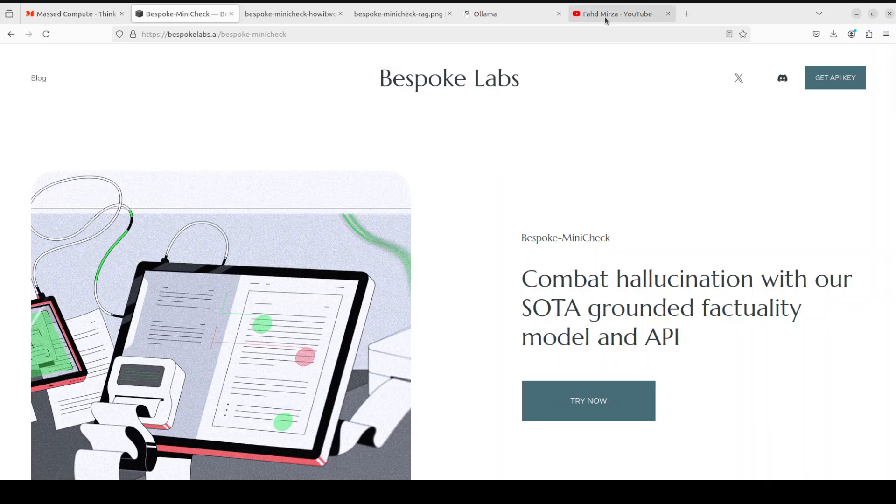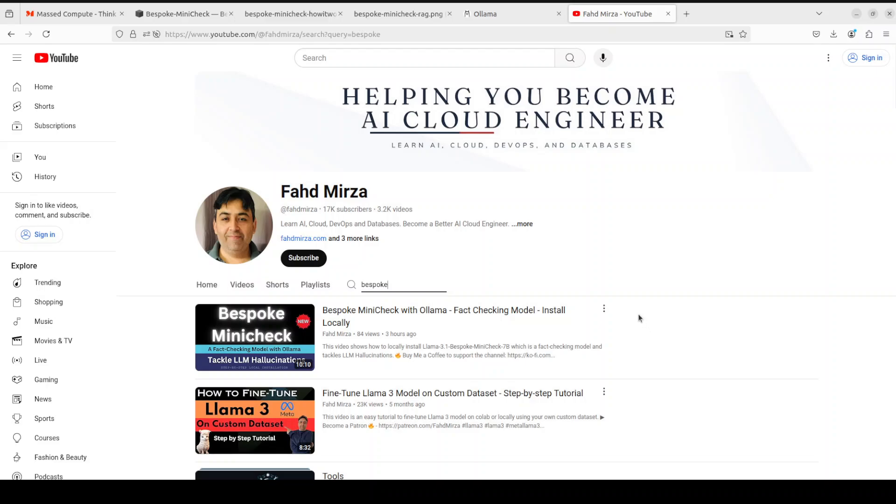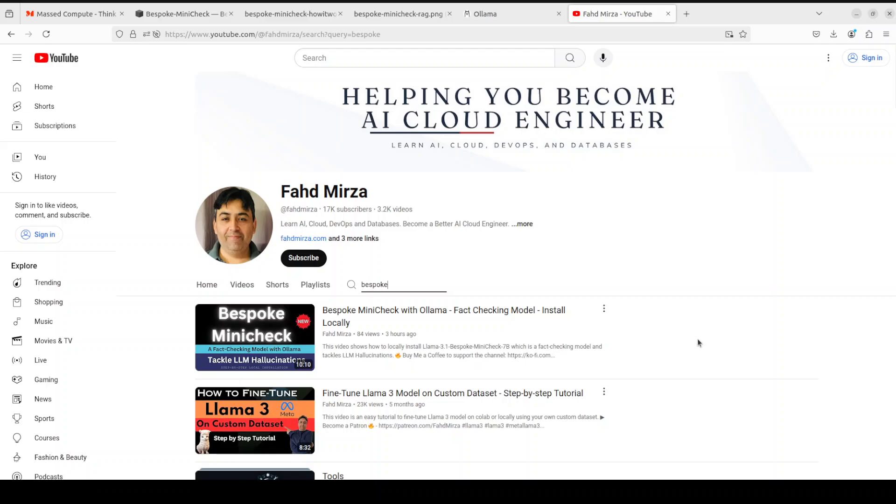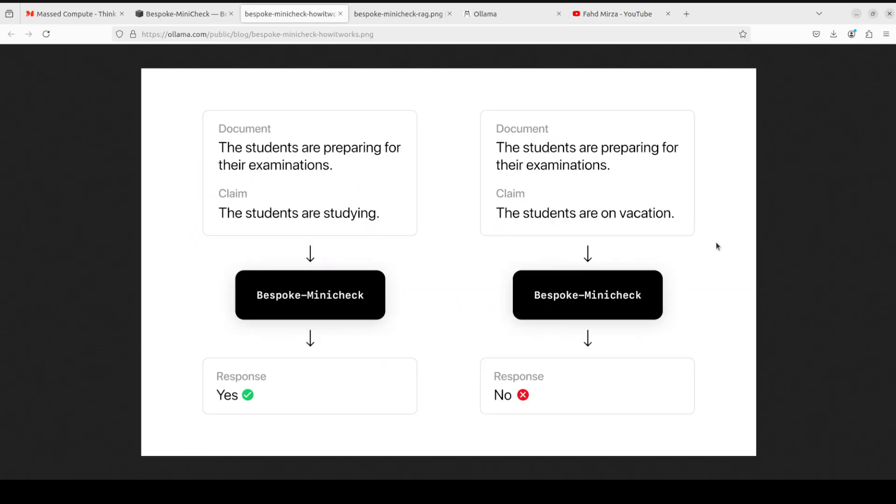I already have shown you how you can install it locally with the help of Ollama and we play around with these documents and claims and how exactly this model deals with hallucinations. If you're interested in learning more about the architecture and how this model works, please check out this video which I did a few hours back.